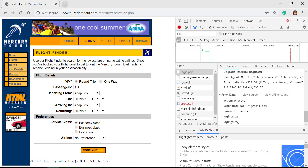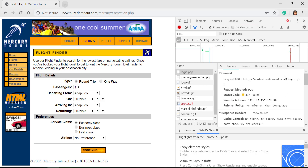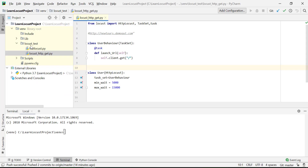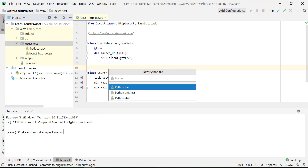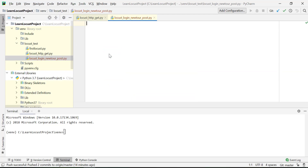We can see what we are posting. Now we'll do the same in our script. Let me copy this URL and go to the PyCharm project to create a script — a Python file called locust_login_new_tool, and I'll also add 'post' to indicate this is an example for posting data.